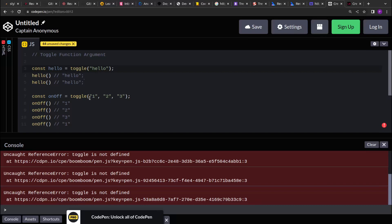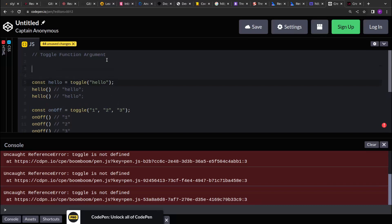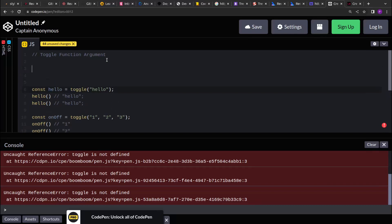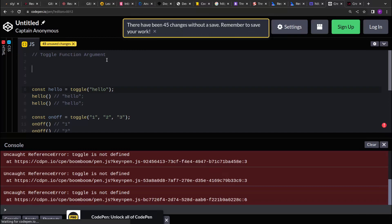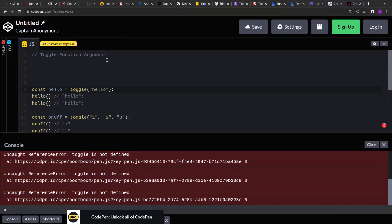Let's see how we can implement this. This is a simple problem based on the closure technique. We have already seen what closure is — I will add the link for that in the description so you can watch it. Let's start implementing the toggle function.